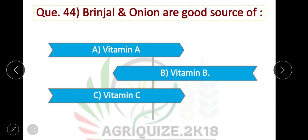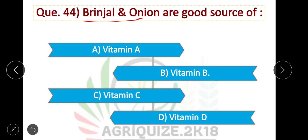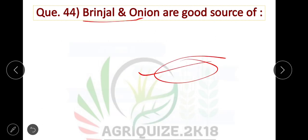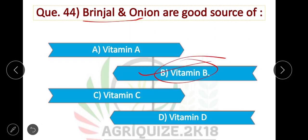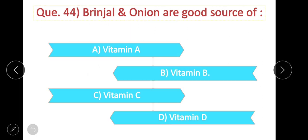Brinjal and onion are good sources of Vitamin B. Option B is correct.